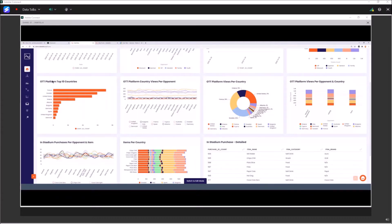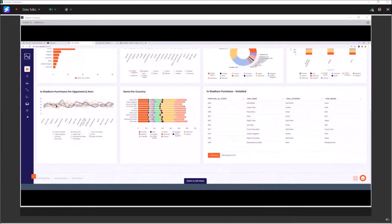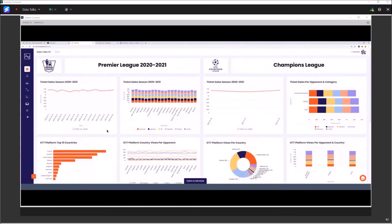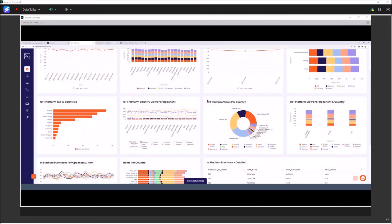Here we can see an analysis of the top 10 countries of people that buy and use the OTT platform, and how it performs by country on different opponents — maybe different opponents appeal differently to people from different countries. The same occurs for Champions League. We also have in-stadium purchases — you go into the stadium, visit a canteen, and buy different products. It's very interesting to analyze which products are usually being bought and plan your strategy. This is not fixed data — if you don't have some of this data, you can focus on other important KPIs.